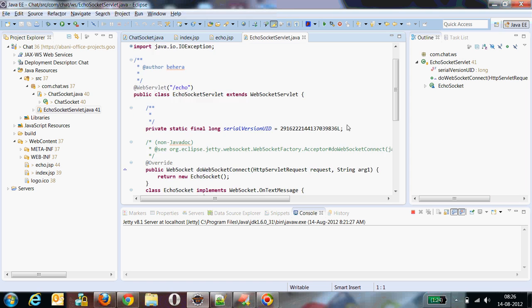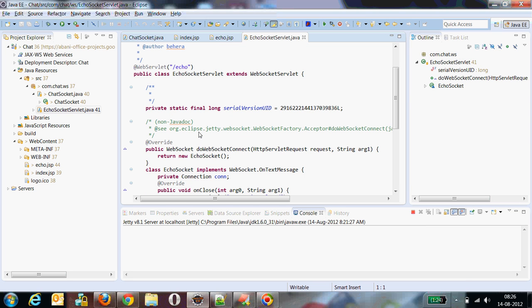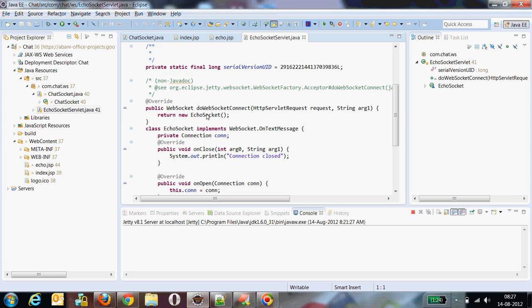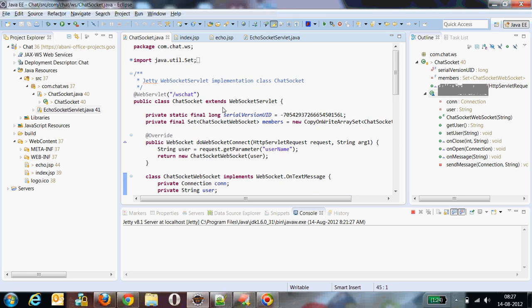Each time a client connects to a WebSocket channel, a WebSocket object is created. On the basis of this concept, whenever a client makes a request, a new WebSocket object is created. We are going to stick with that concept, and what we'll add here is we'll create a set of WebSocket objects.